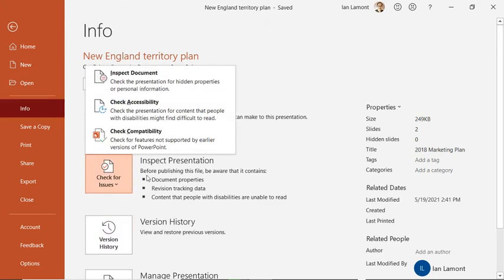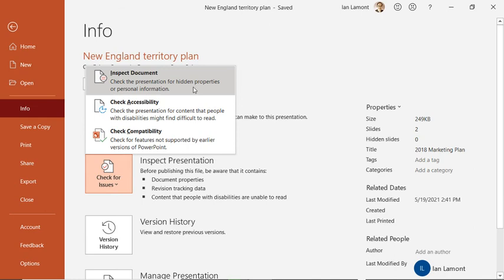This is for doing things like inspecting the document, making sure that hidden properties or personal information is not there. And a typical situation for a presentation is somebody else created the presentation. Then they emailed a copy to you and then you worked on it and then you're supposed to submit it to the boss.